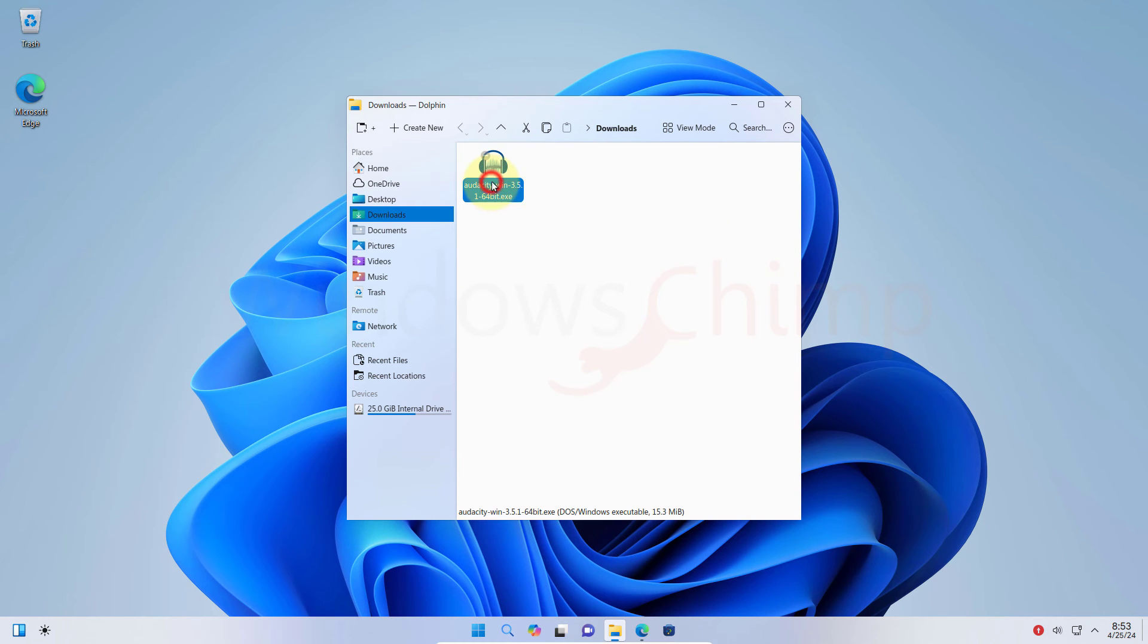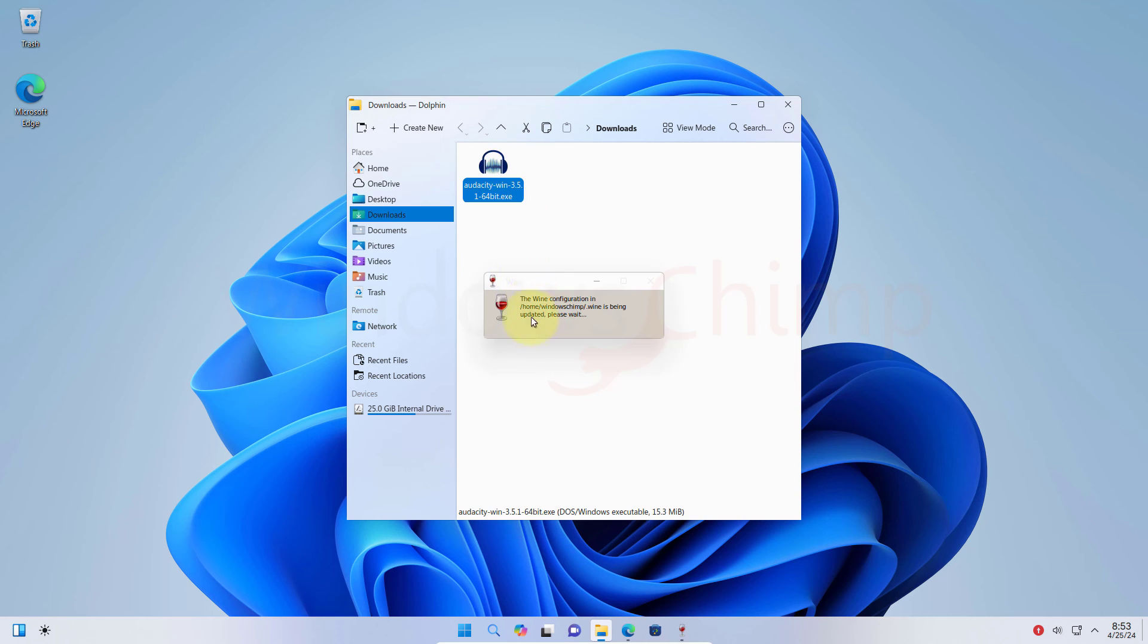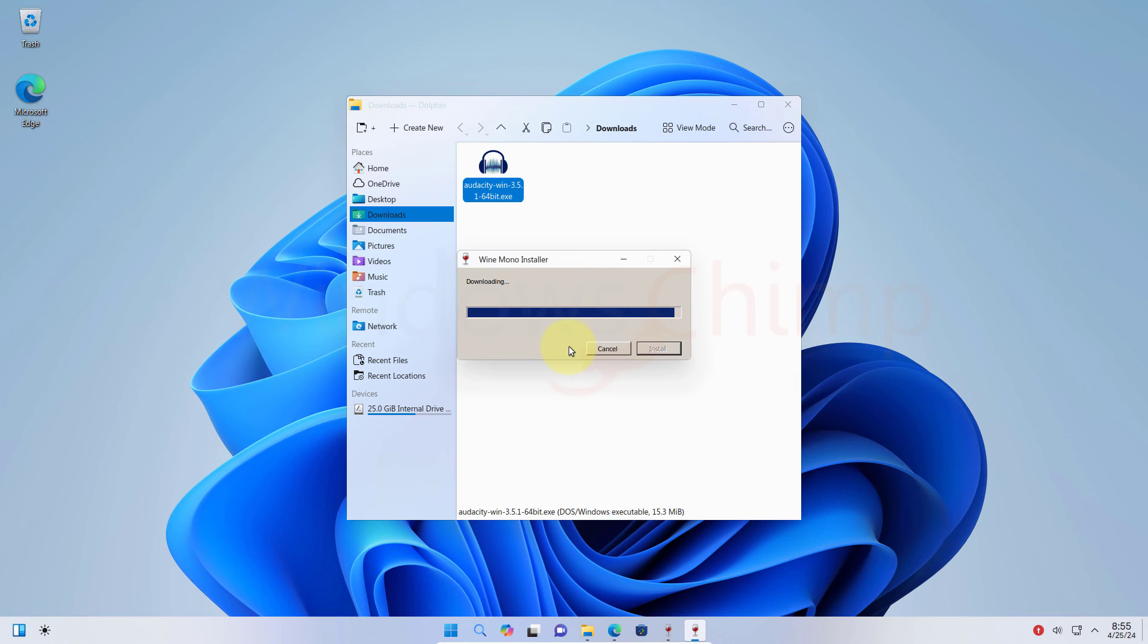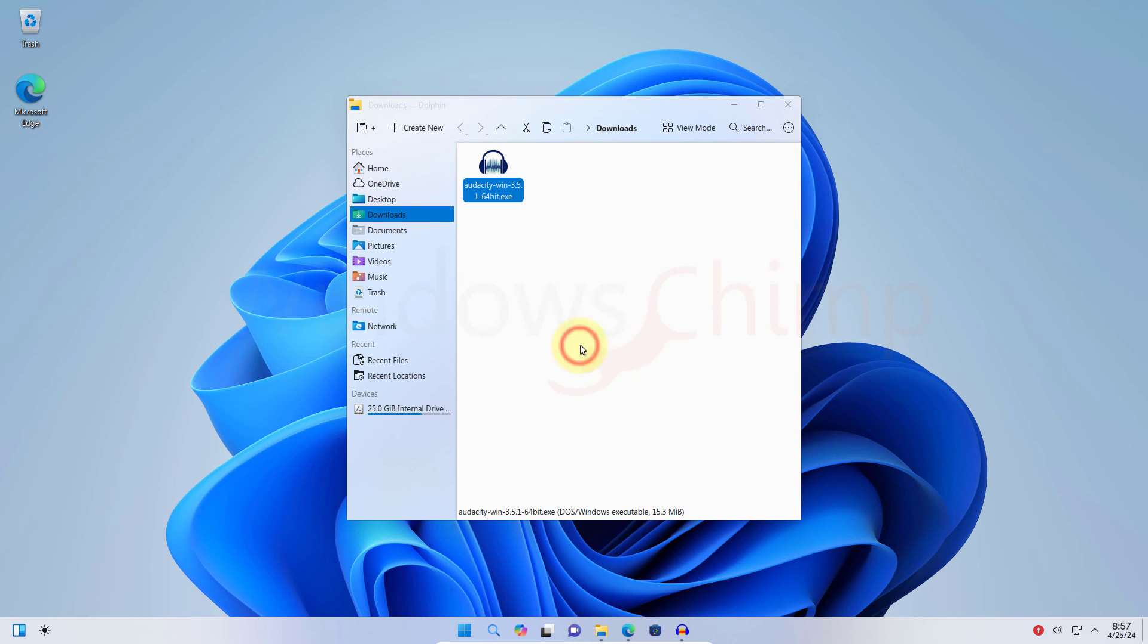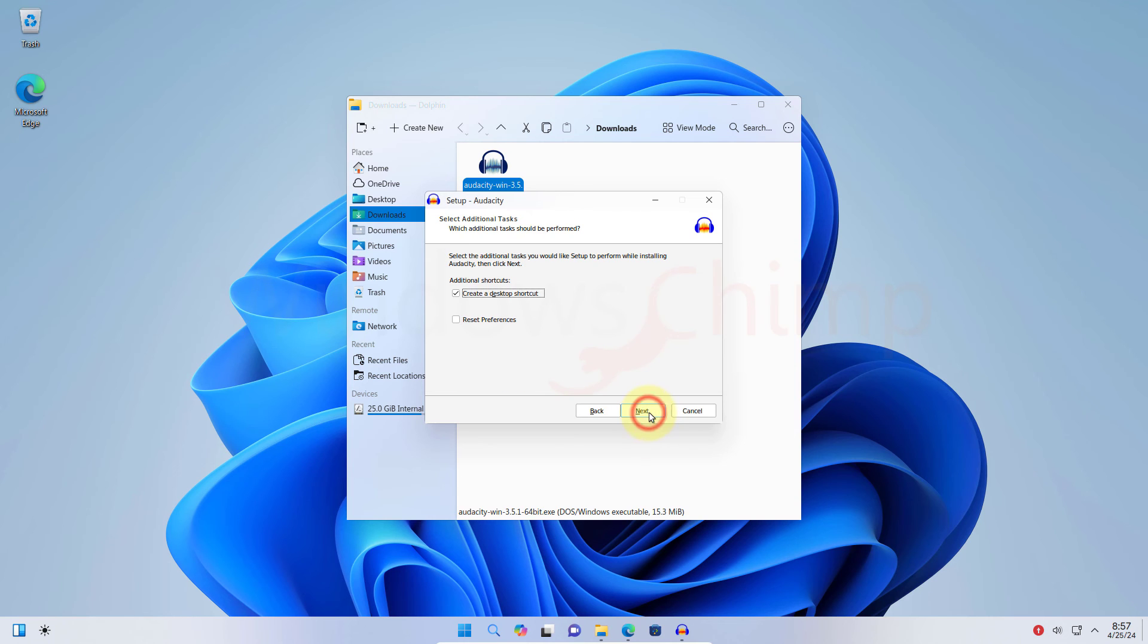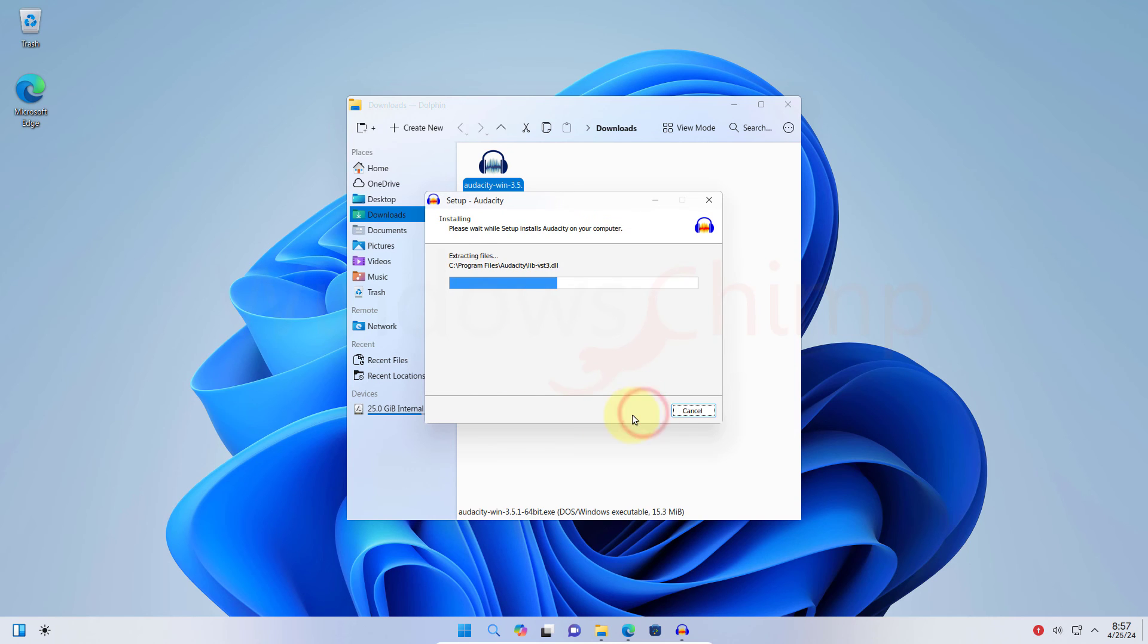Here I am trying to download and install the Audacity Windows program, which pops up the Wine installer, which I need to install first. Then I can easily install the program like on a Windows 11 PC. So you can install Windows executables as well as Linux Debian.